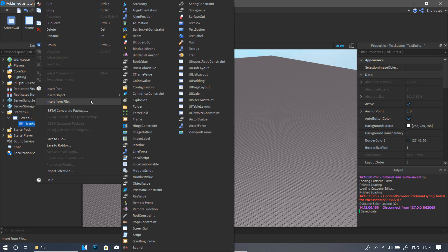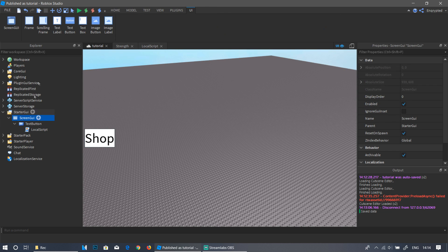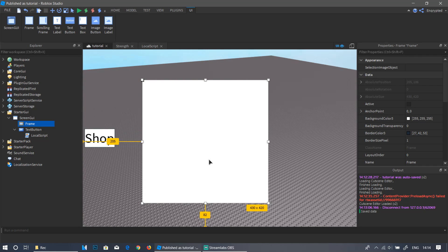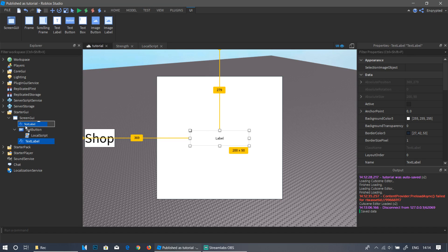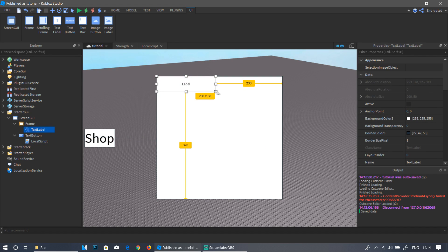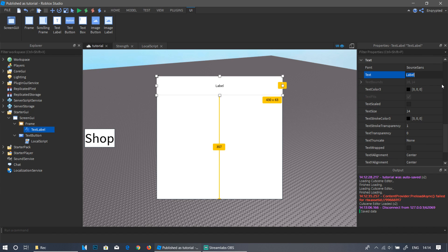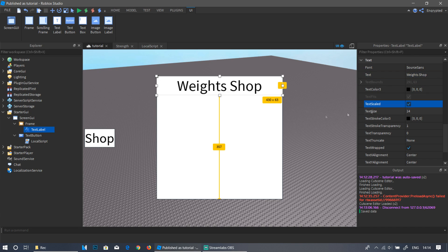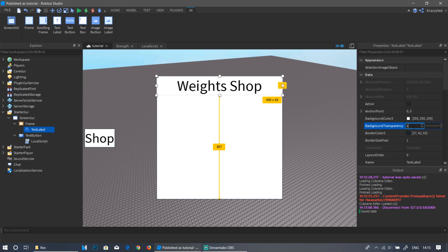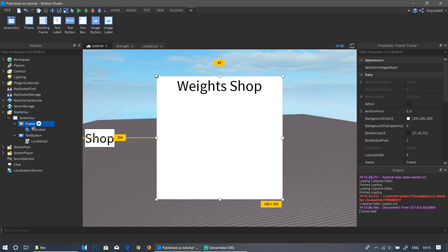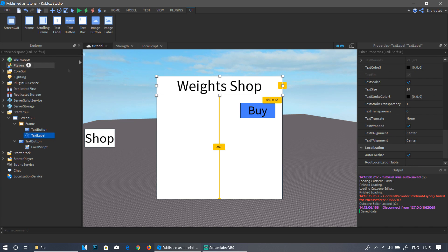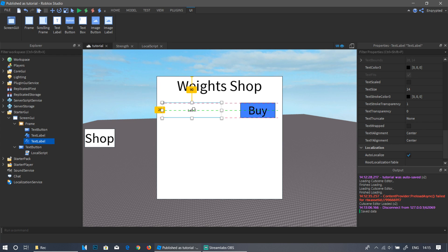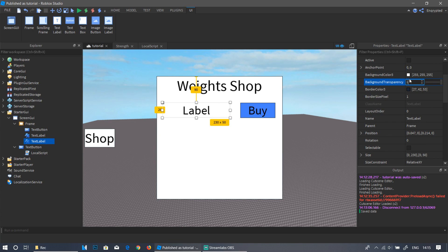Right-click the button, go to Insert Object, and add a LocalScript. Then go back to ScreenGui and add a Frame — this is the window that opens when the player wants to shop. Inside the frame, add a TextLabel for the title. Drag and resize it to sit at the top. Name it 'Weights Shop', enable TextScaled, and make the background transparent so there's no outline. Then add a TextButton inside the frame, give it a different color so you can see it, and add another TextLabel aligned next to the button.